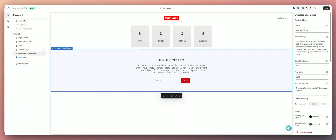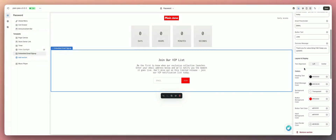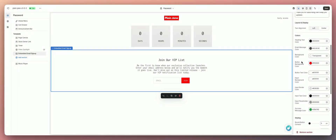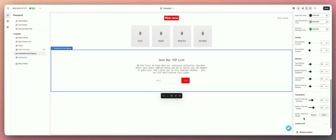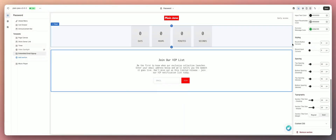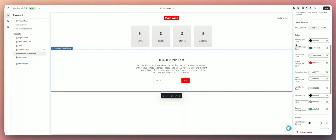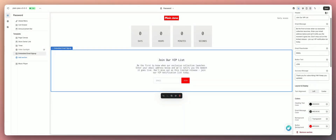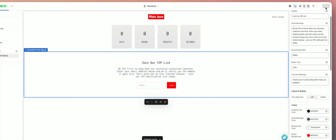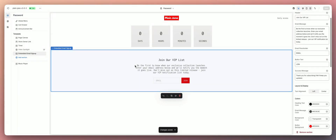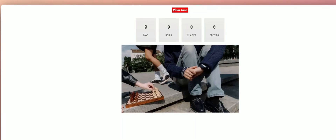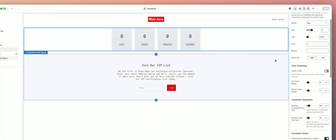This is the default version that comes with Plain Jane. You have all the customization settings here — you can change the title, text, email message, placeholder, button text, success message, and all the different styling options. Let me save this and I'll show you guys how to access your list of people once they start entering their emails.